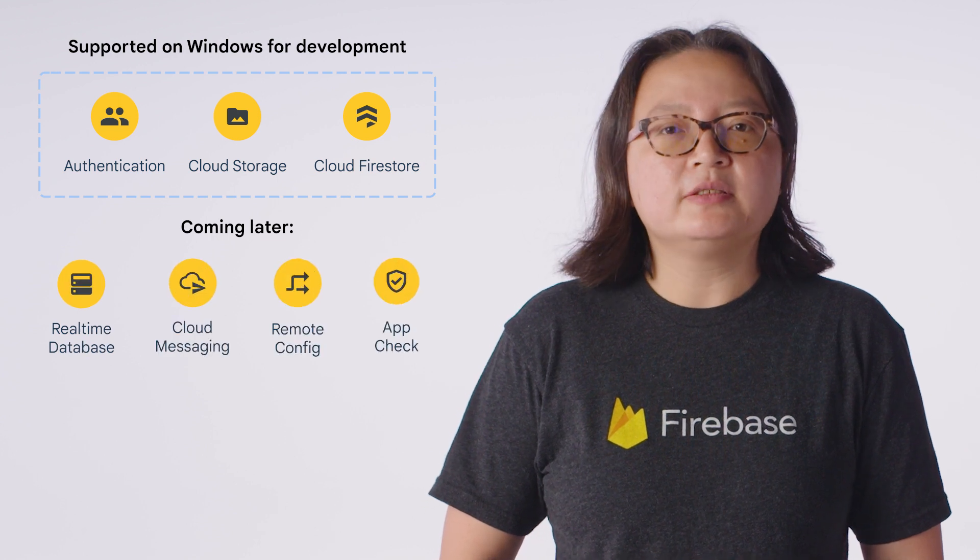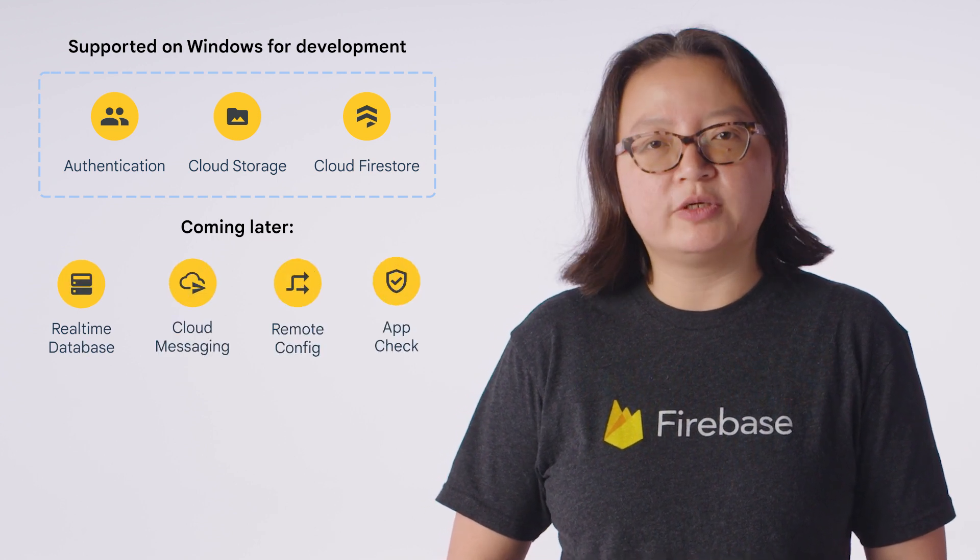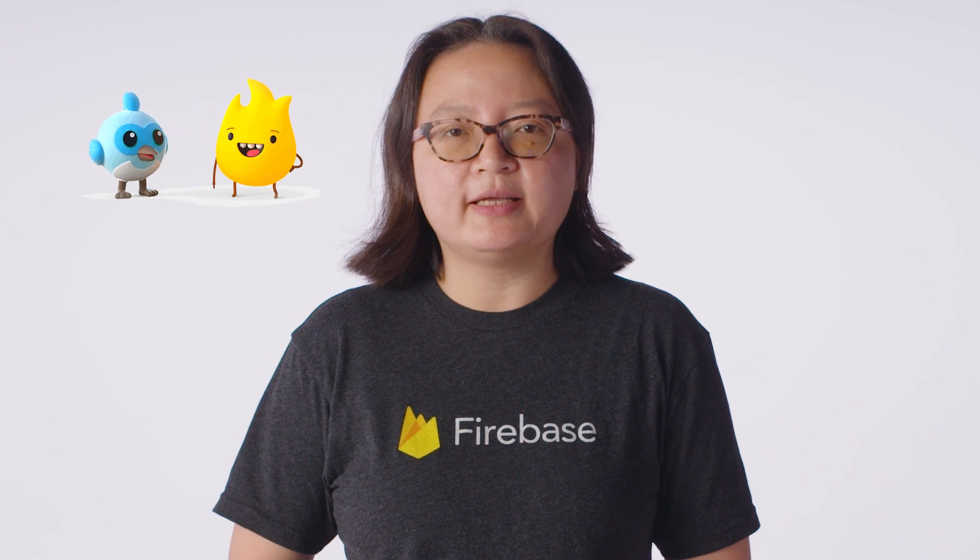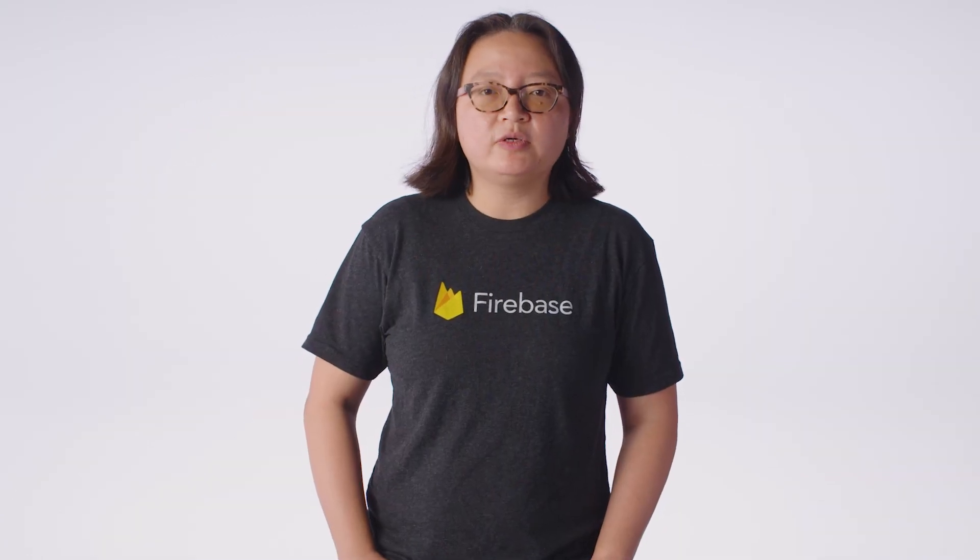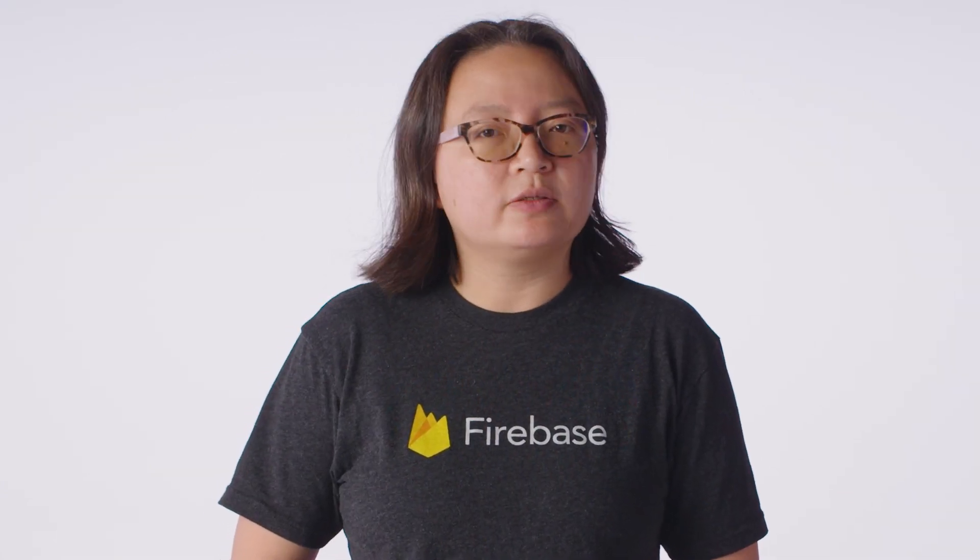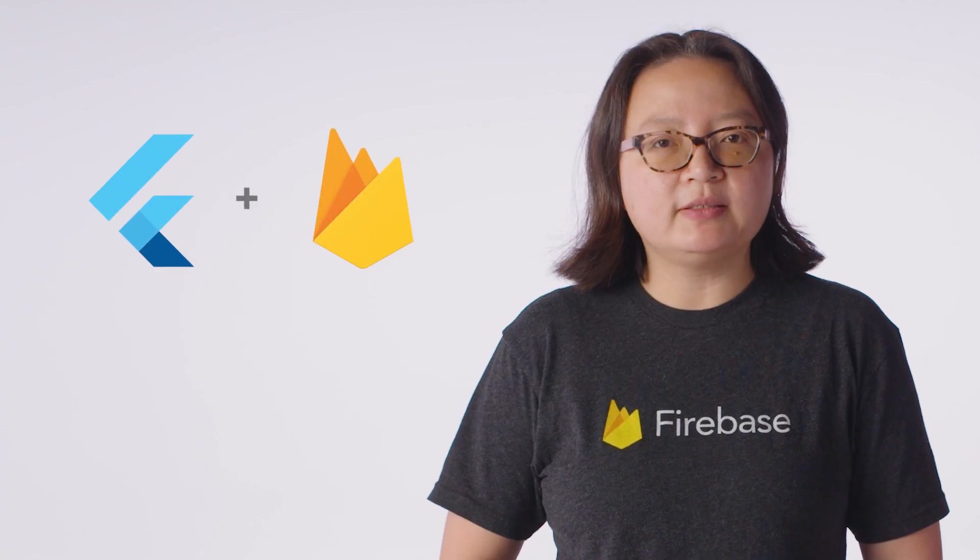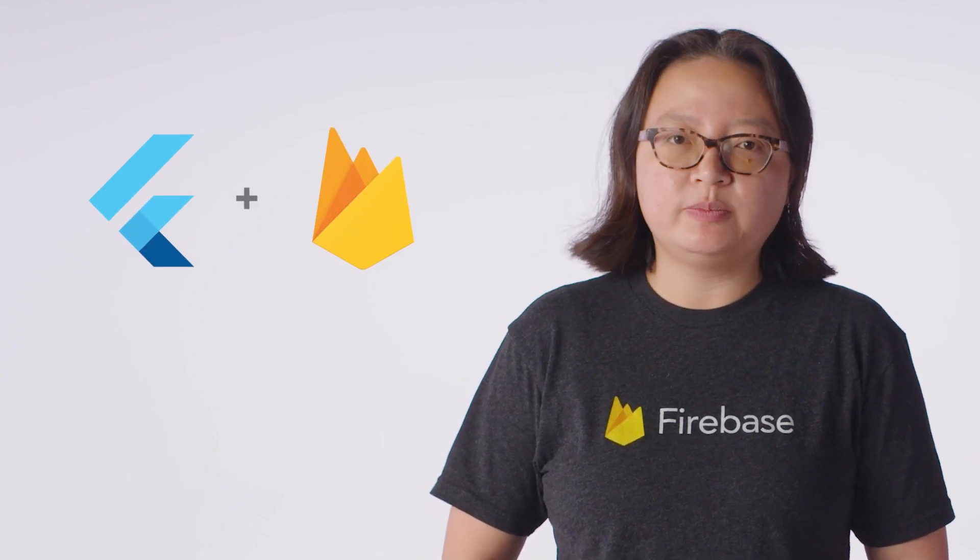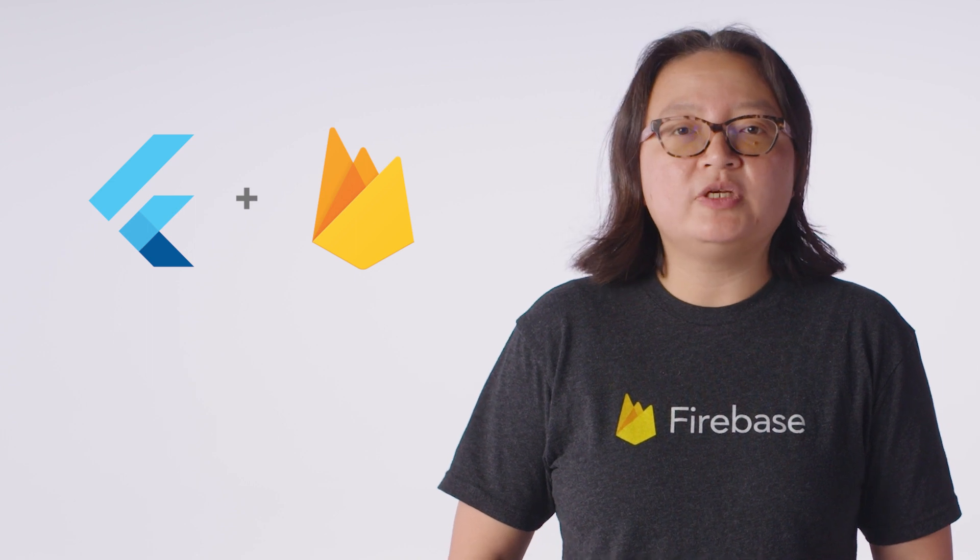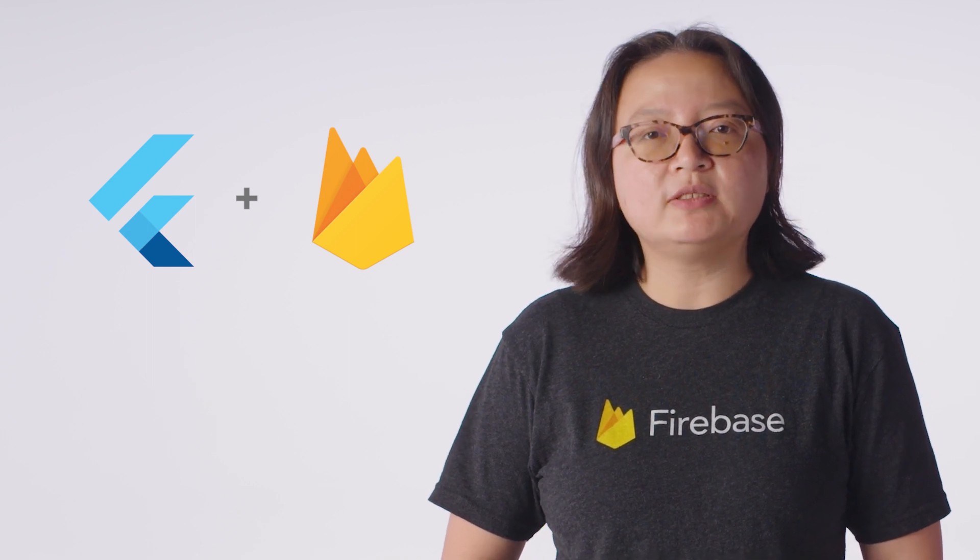And while continuing to add support for more products, Flutter and Firebase work great together. As Google's open-source framework for building beautiful multi-platform apps, Flutter is a natural complement to Firebase's cross-platform backend services. Flutter and Firebase can help you build and ship high-quality apps faster, with a streamlined experience that lets you focus on what's important.